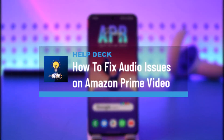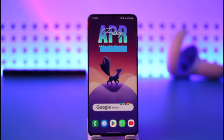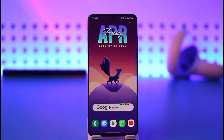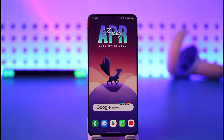How to fix audio issues on Amazon Prime Video. Hi everybody, welcome back to our channel. In today's video, I'll simply guide you on how to fix audio issues on Amazon Prime Video, so make sure to watch this video till the very end.